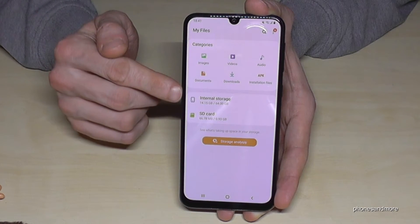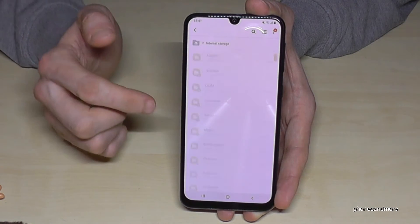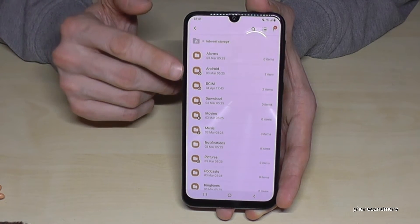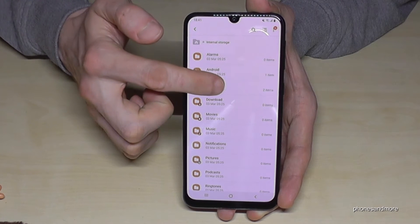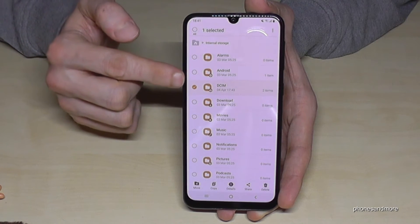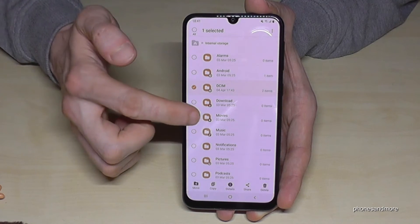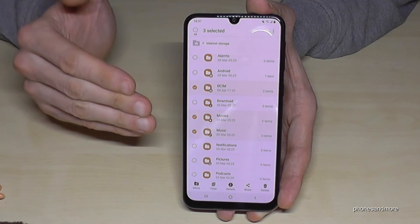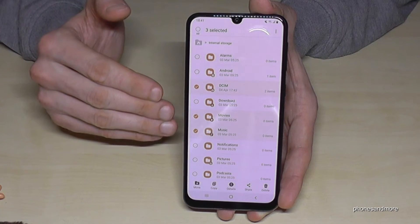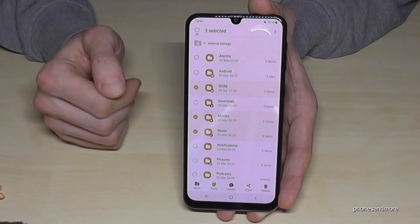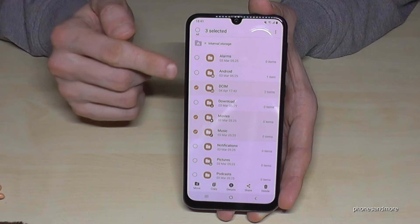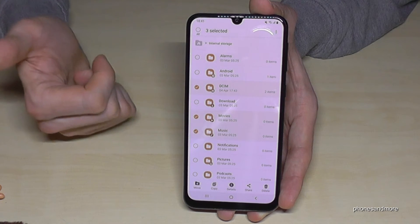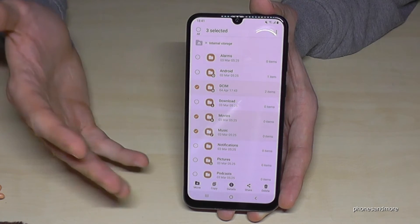You can also do the same thing with folders. If you hold a folder longer — like the DCIM folder — you can also select Movies, Music, and so on. But please be careful: do not move operating system folders like the Android folder.